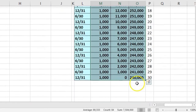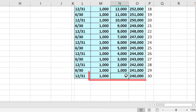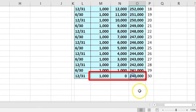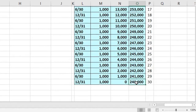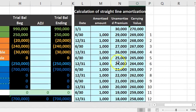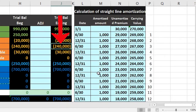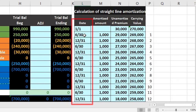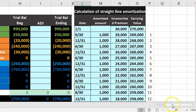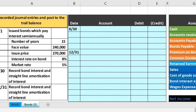The completed table shows the unamortized premium going to zero at the end of 30 periods, and the carrying amount reaching exactly $240,000 — equal to the face amount we'll pay at the end of the bond term. The table jumps every six months, with a new payment every two periods.